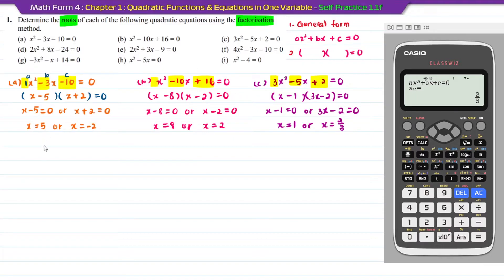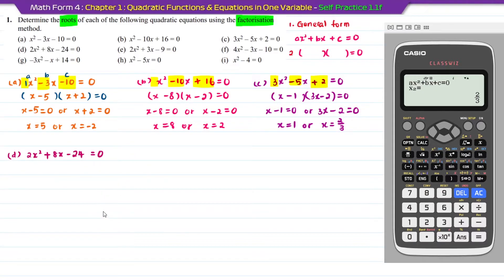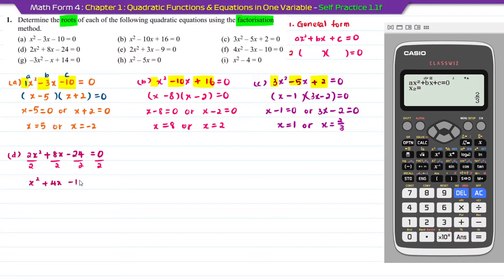Question D: 2x squared plus 8x minus 24 equal to 0. If you are doing factorizations manually, since a, b, and c can all be divided by 2, you can divide all terms by 2 to reduce the numbers and make factorization easier. This gives you x squared plus 4x minus 12 equal to 0.